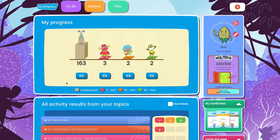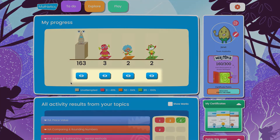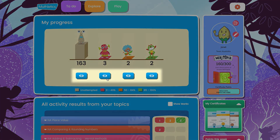The graph at the top breaks down how many activities have been attempted and how many your child has completed. You can view activities in each score range by clicking the eye icon underneath the graphs.